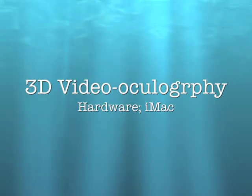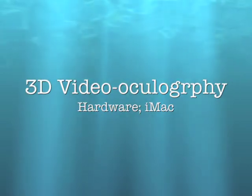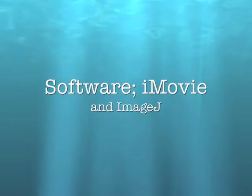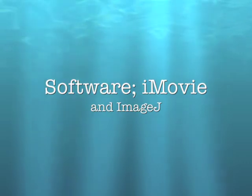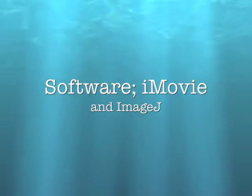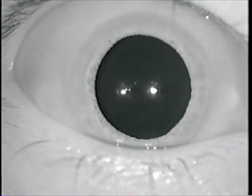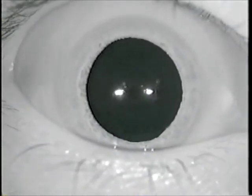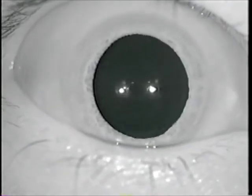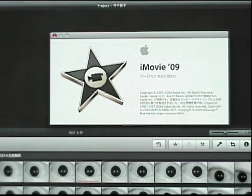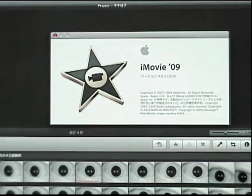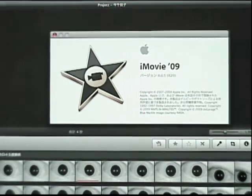I'd like to explain how to perform 3D video oculography. First, we have to import this time's video to iMovie.